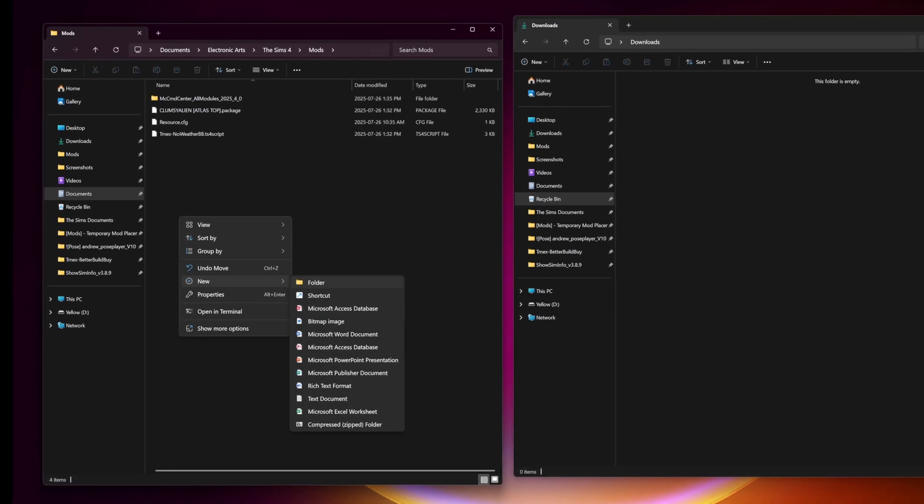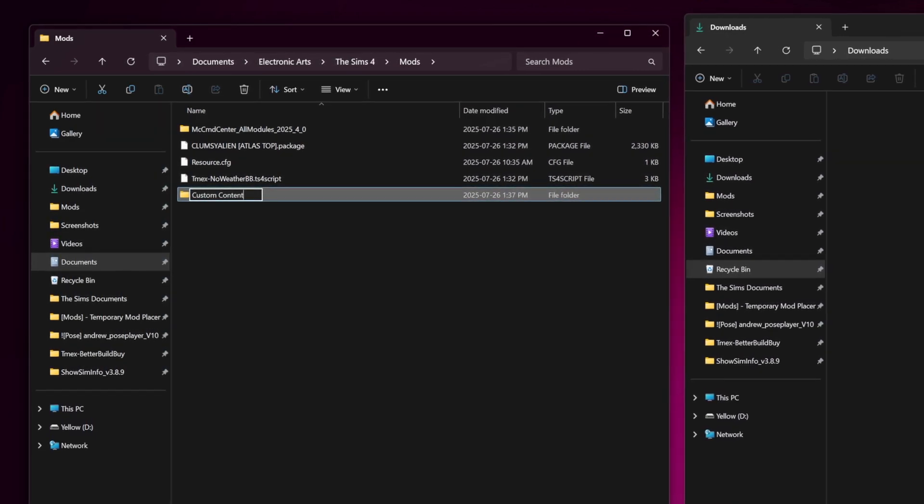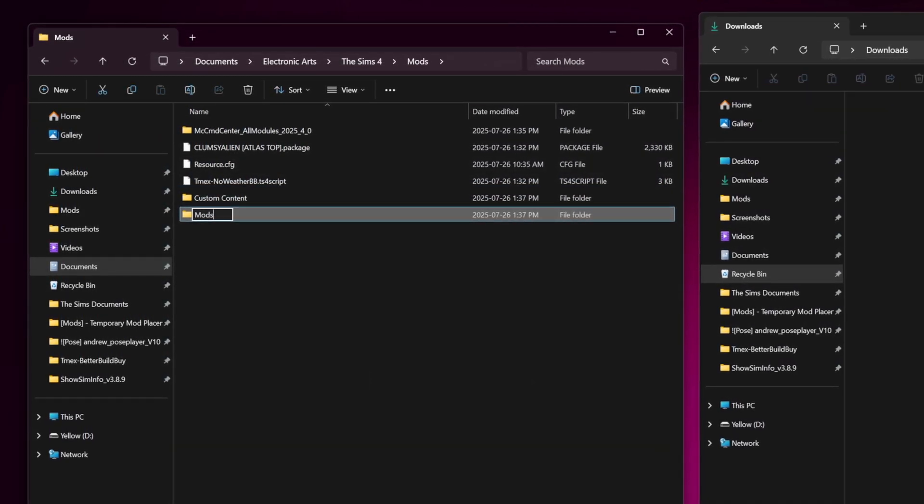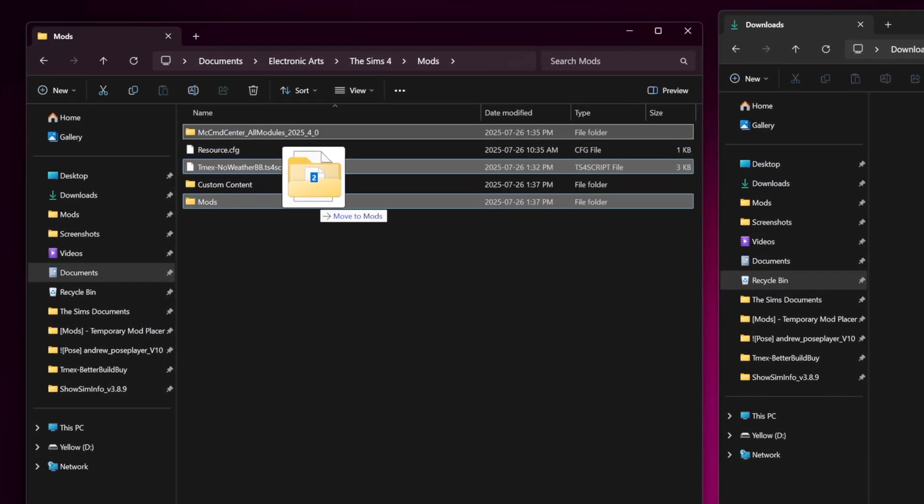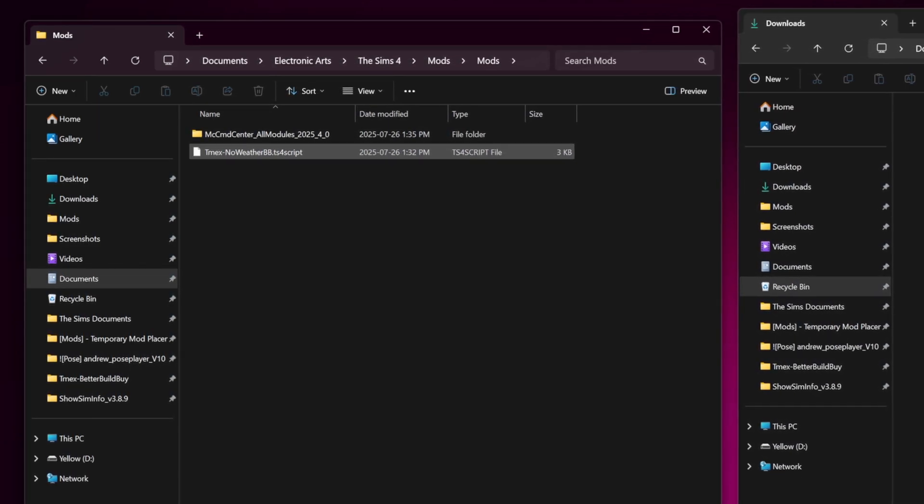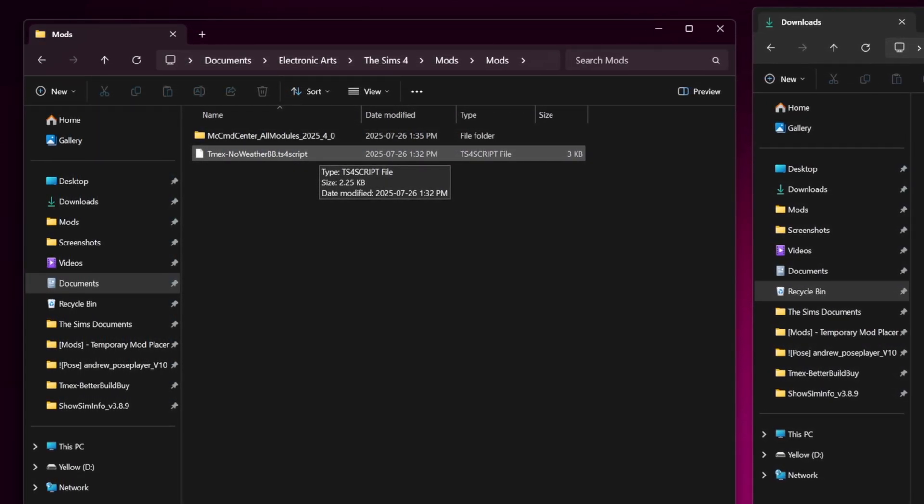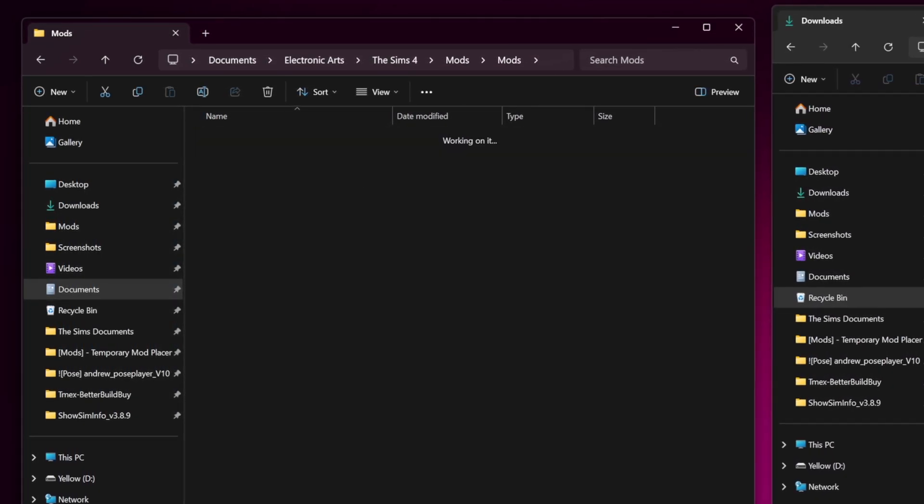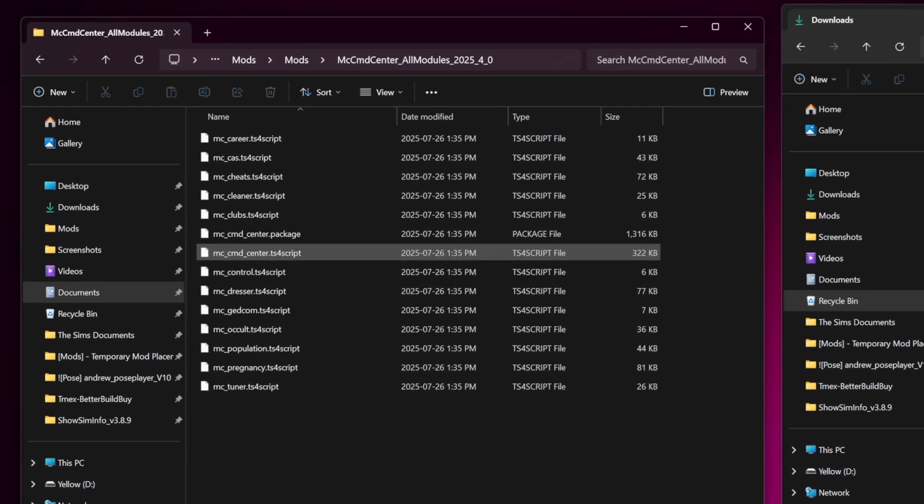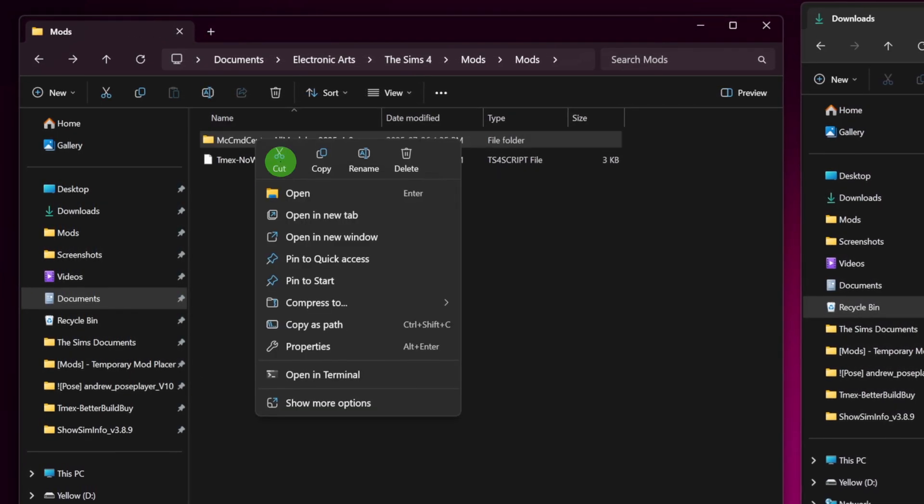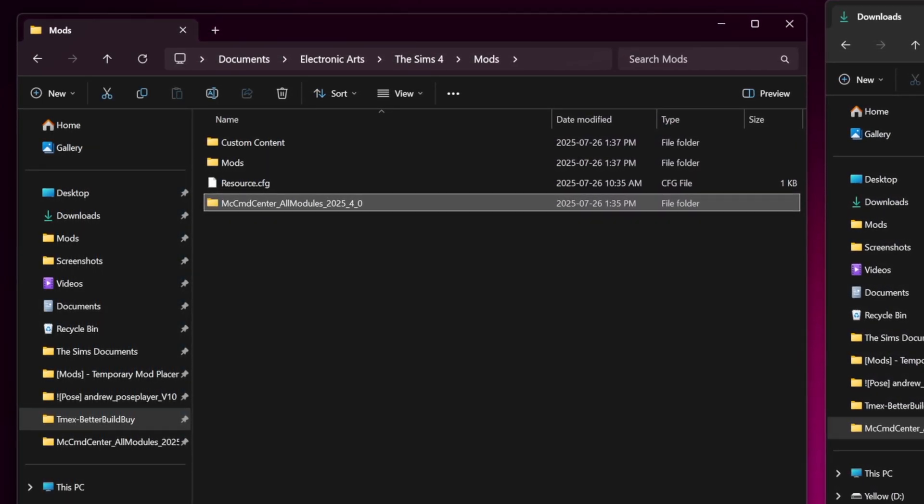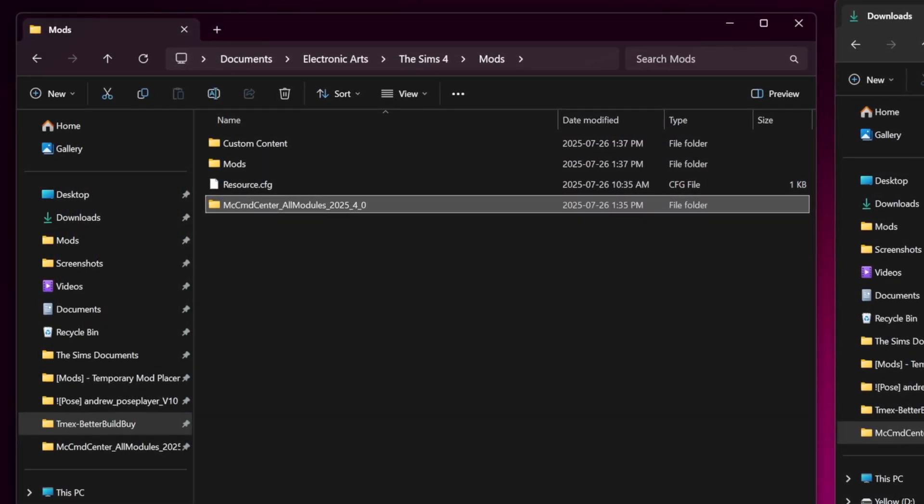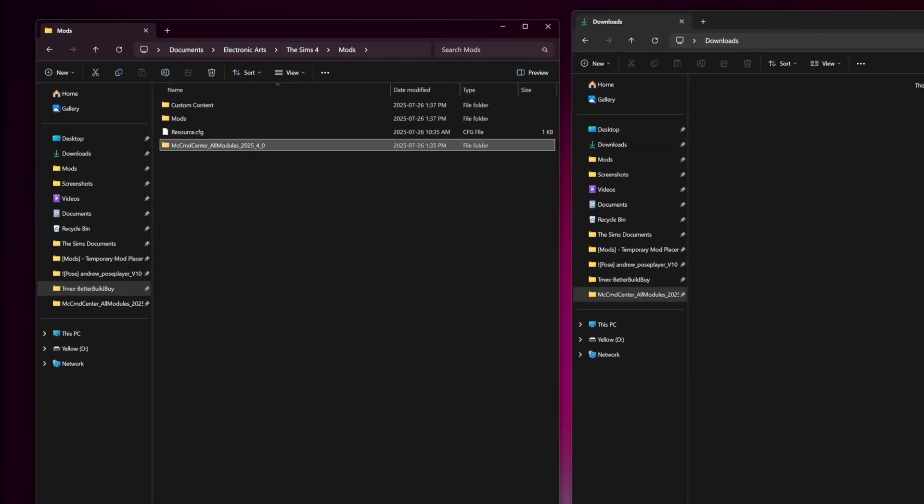For example, a common mistake is creating extra folders inside the mods folder, like one for custom content and another for mods, putting your package files in one and your TS4 scripts in the other. When we open the mods folder, we can see TwistedMexi script file just fine, so it will work. But MC Command Center is buried inside a second folder. Therefore, the game won't recognize it and the mod won't function. To fix this, move MC Command Center back into the main mods folder. My recommendation is when TS4 script mods come with folders like this, keep them as they are. It ensures the mod is organized and easy to manage in the future.